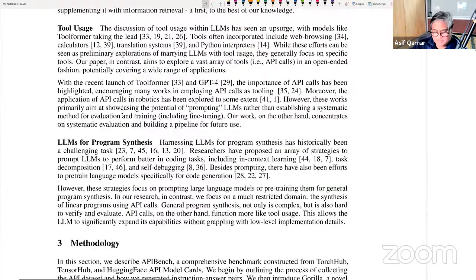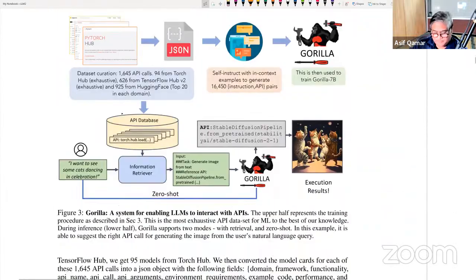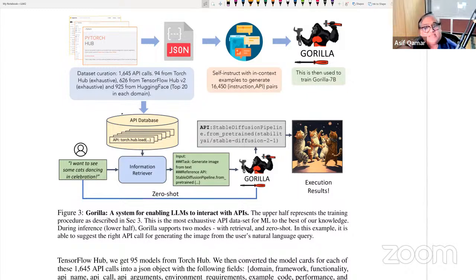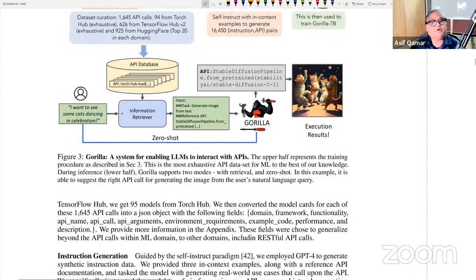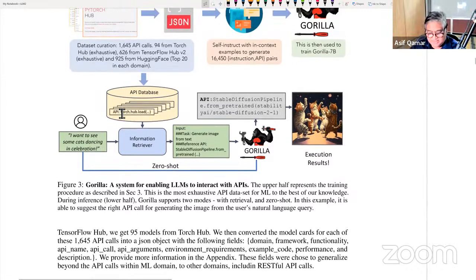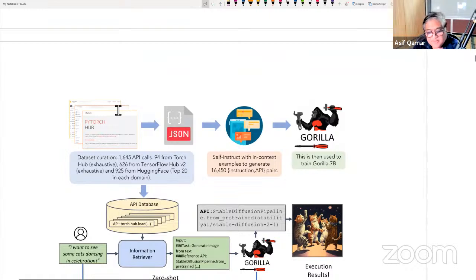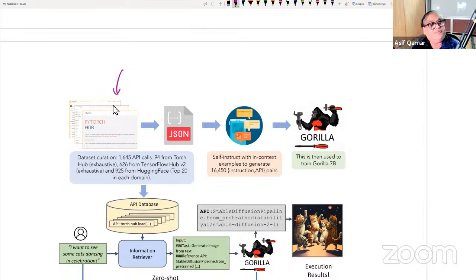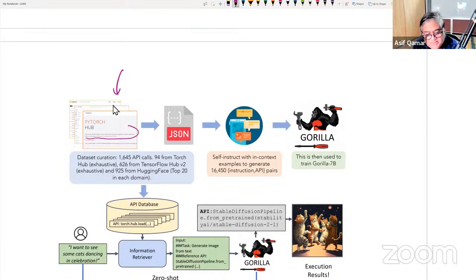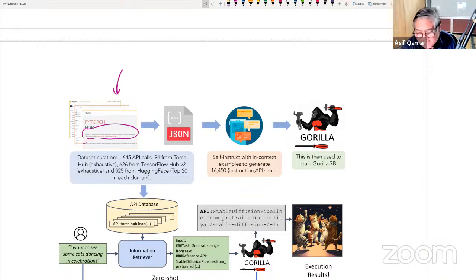How does it work? What is the method? A system for enabling LLMs to interact with APIs — I think this paper is best explained using the figures. The upper half represents the training procedure. Suppose you have the TorchHub API. From the API, all of you familiar with PyDocs know: you can extract the signature, build the AST — abstract syntax tree — get the documentation out of it, and represent it as a JSON. Now comes the concept of self-instruct.